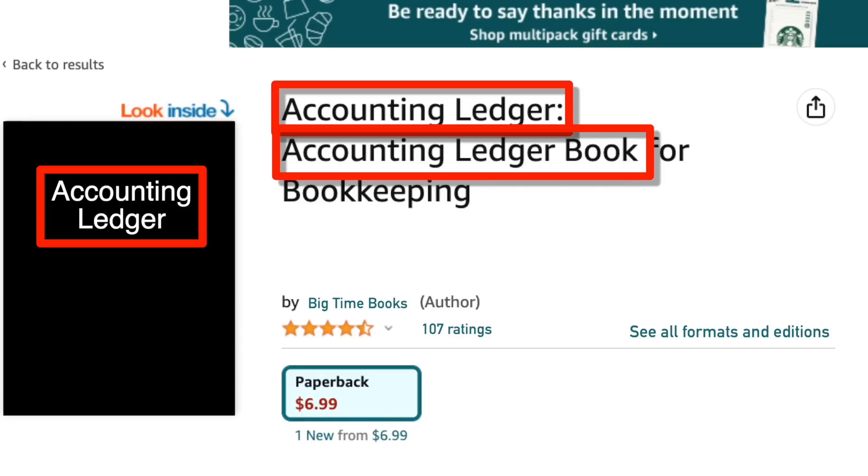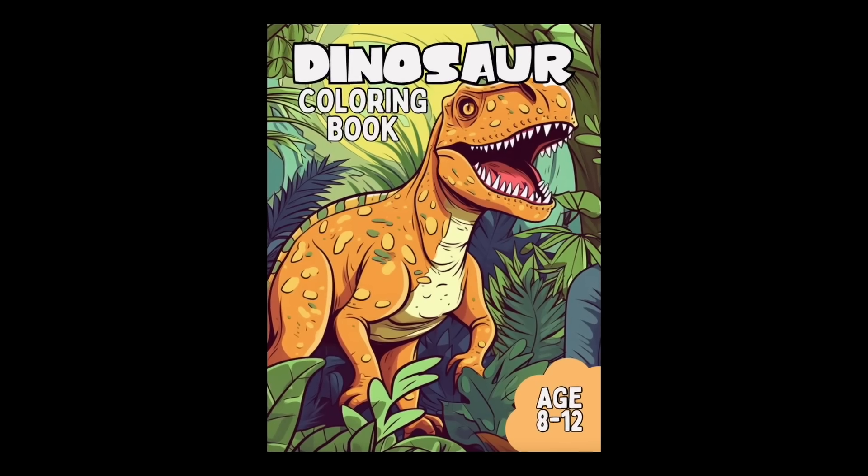Using keywords in your KDP books is very powerful, and when used correctly in combination with things like good cover designs, you can go a long way to getting your books ranked on the first page of the Amazon search results, which frankly is where you want to be if you want to make decent sales. In this video, I'm going to show you what I think is the correct way of using keywords in your books to give them the best chance of being on the first page. Although nothing's certain when dealing with the Amazon search algorithm, it's about giving your books that best chance. So let's get straight into it.